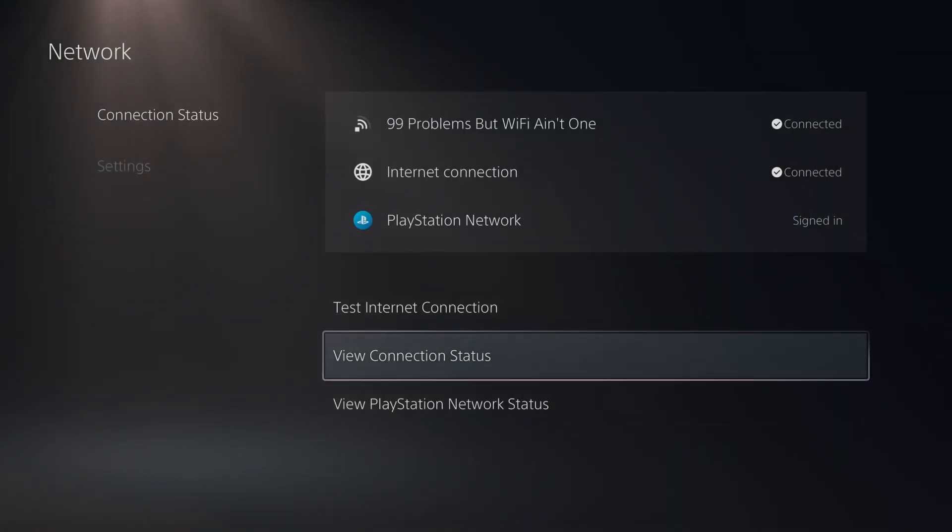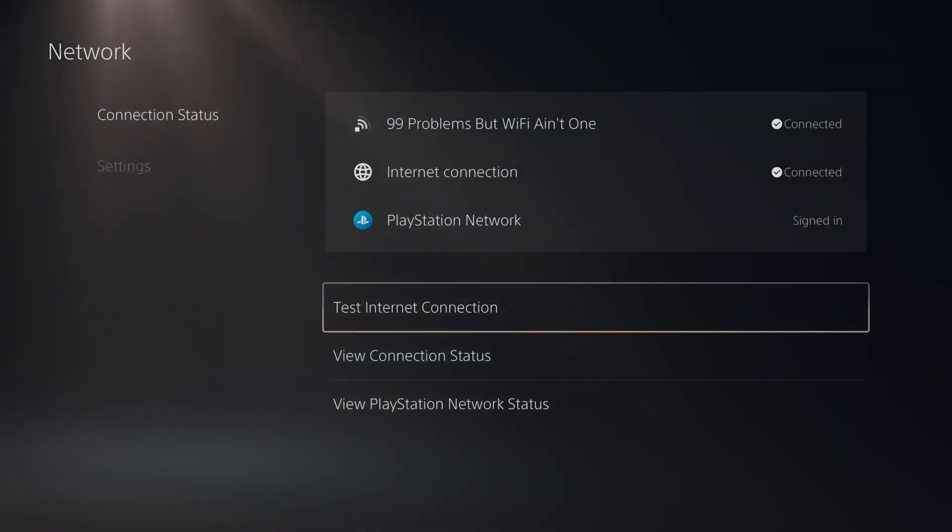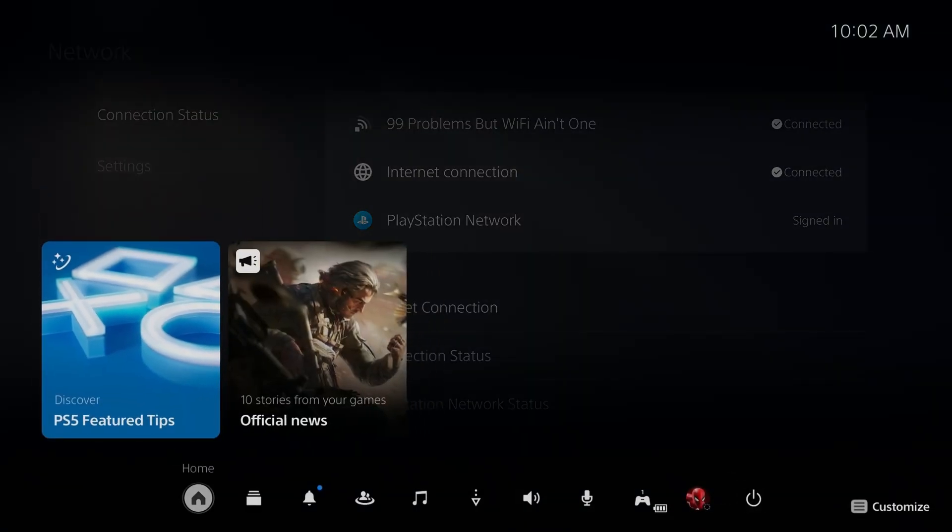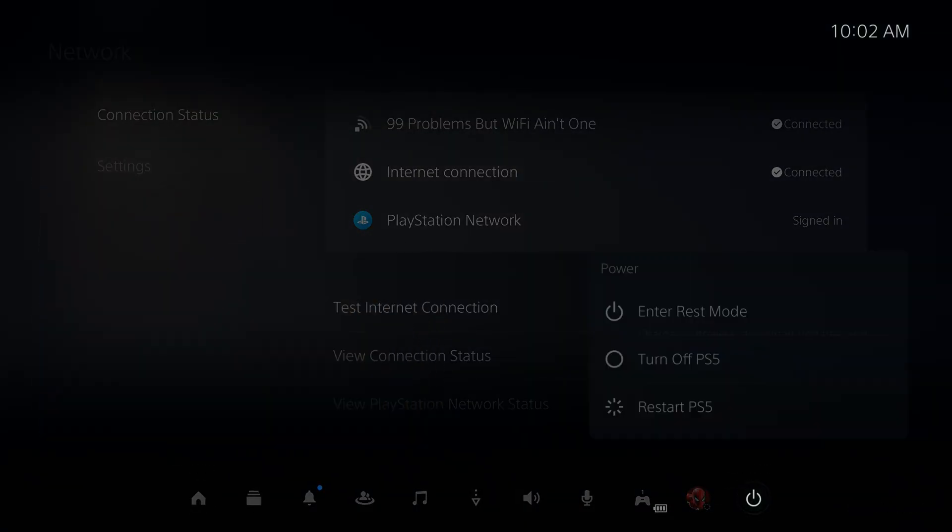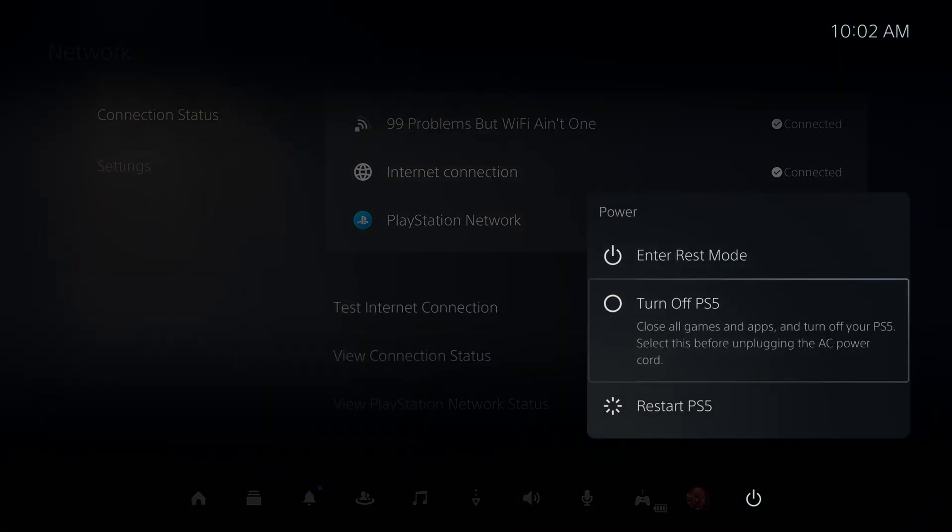Sometimes the error can occur because of your internet connection, so press the PlayStation button on your controller and go to power and turn off your console fully.